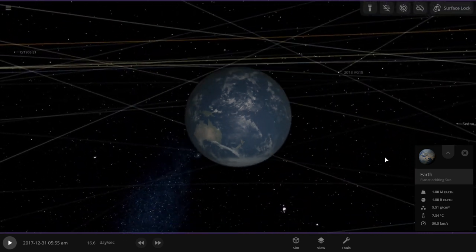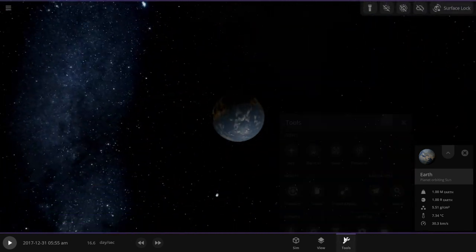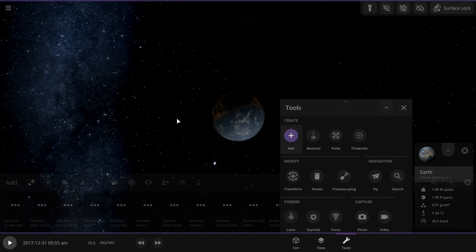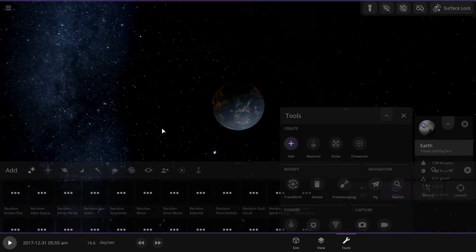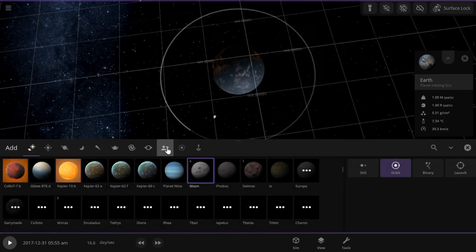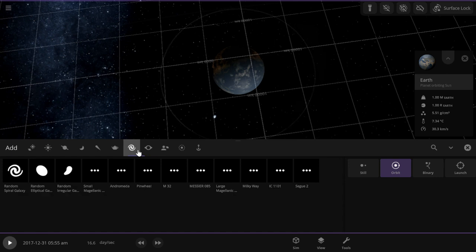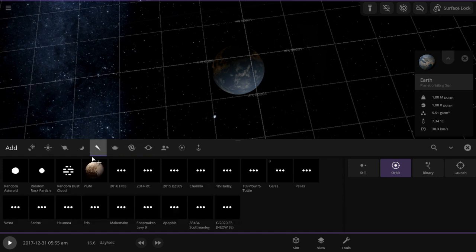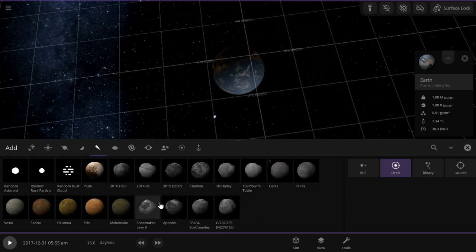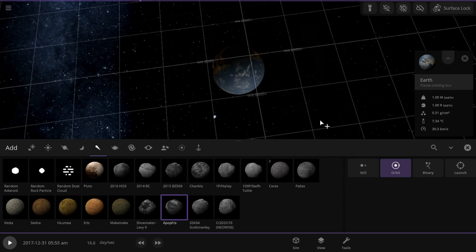I had a very busy day in Shipshewana, Indiana. But let's see, how powerful is the comet Apophis? If you haven't heard yet, in 2029...